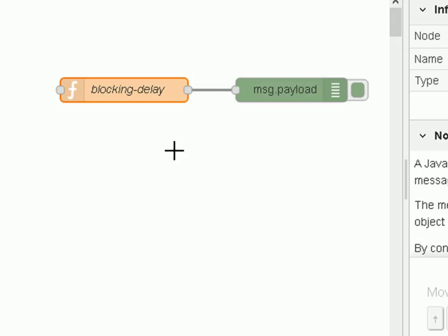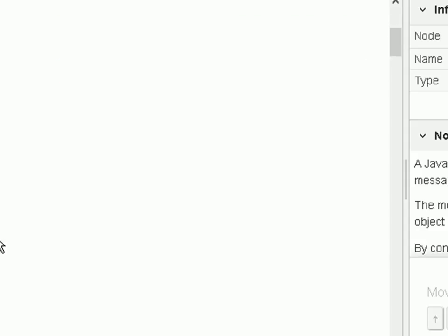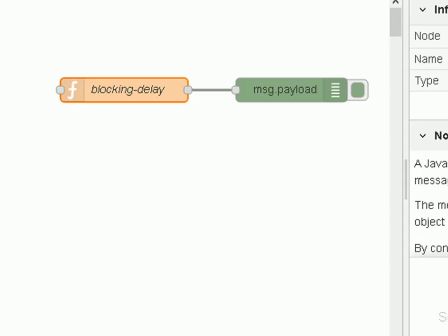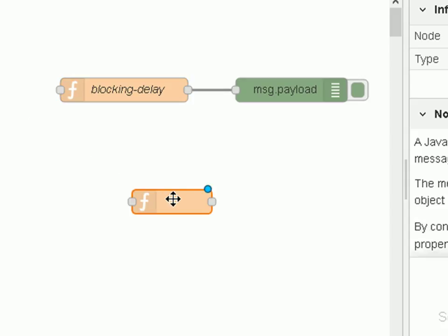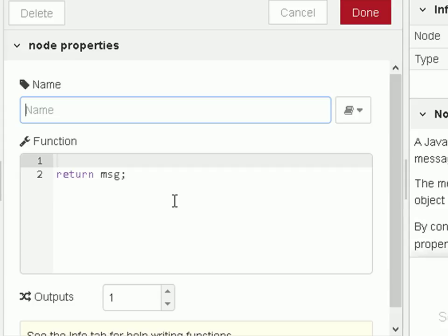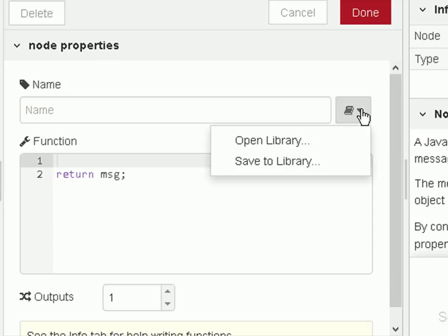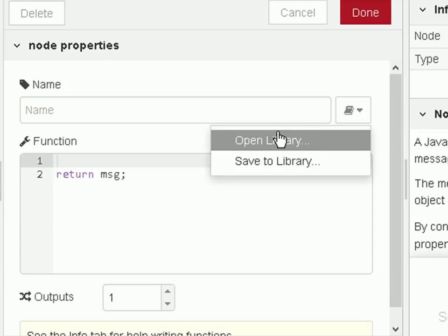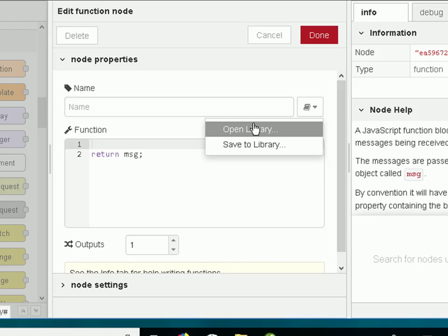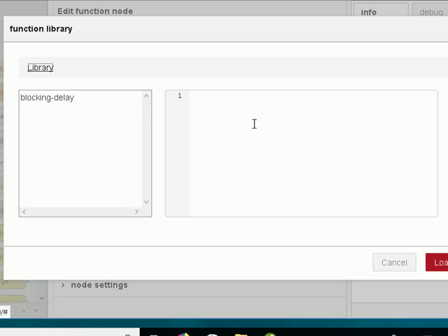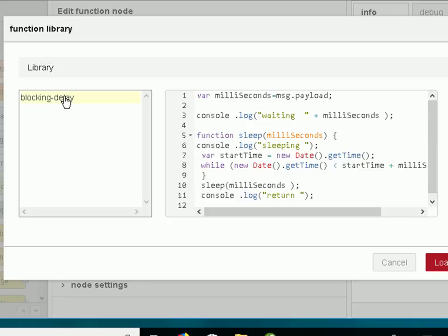And now to use that library function all I need to do is drag a function in here. Open it up. Again use this icon here. And this time I open the library and you can see my function is listed here. If I hadn't given the function a name it would have appeared here as unnamed function which is totally unhelpful.